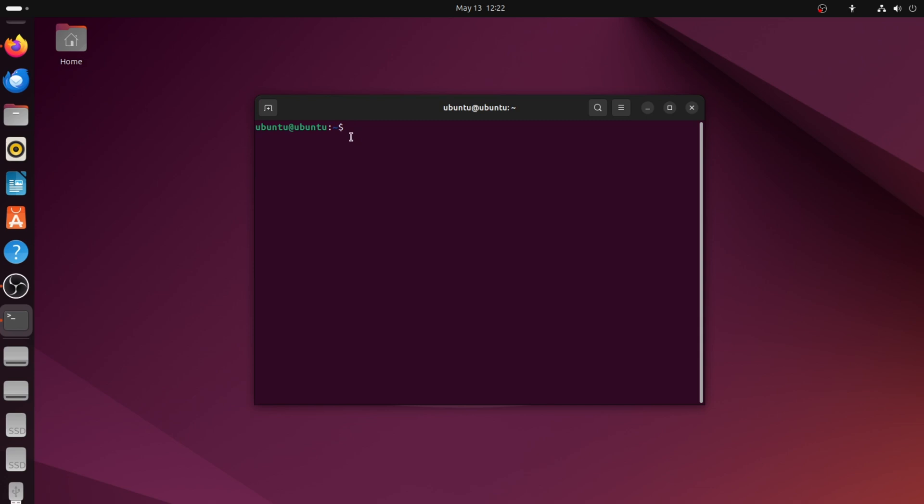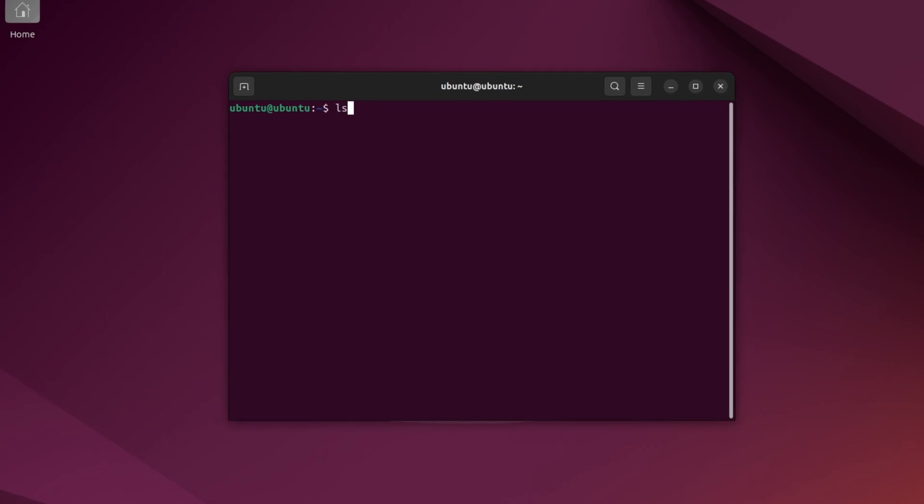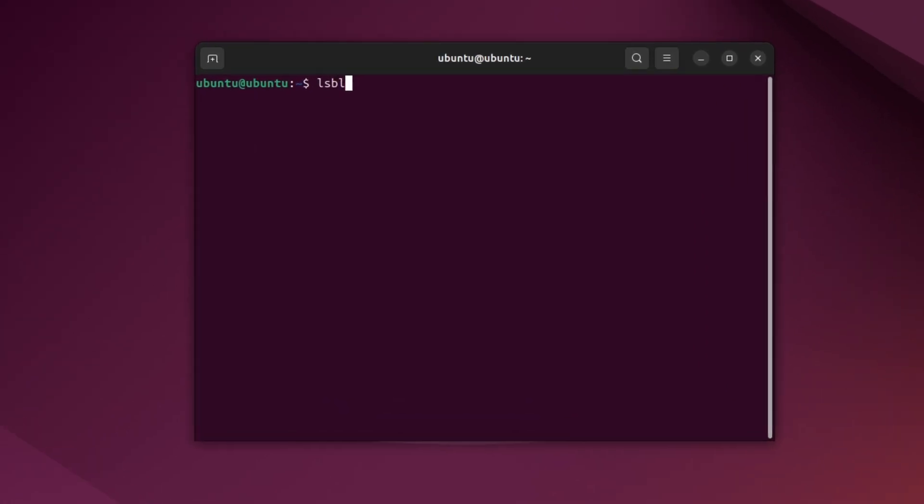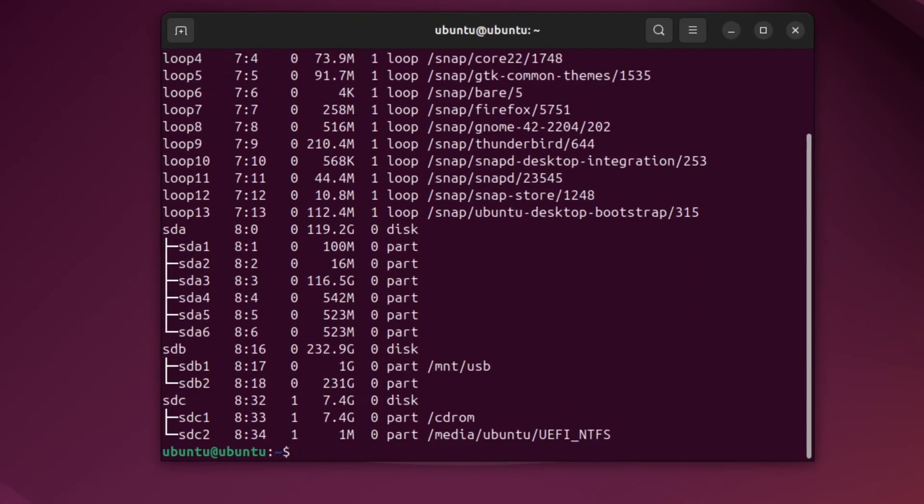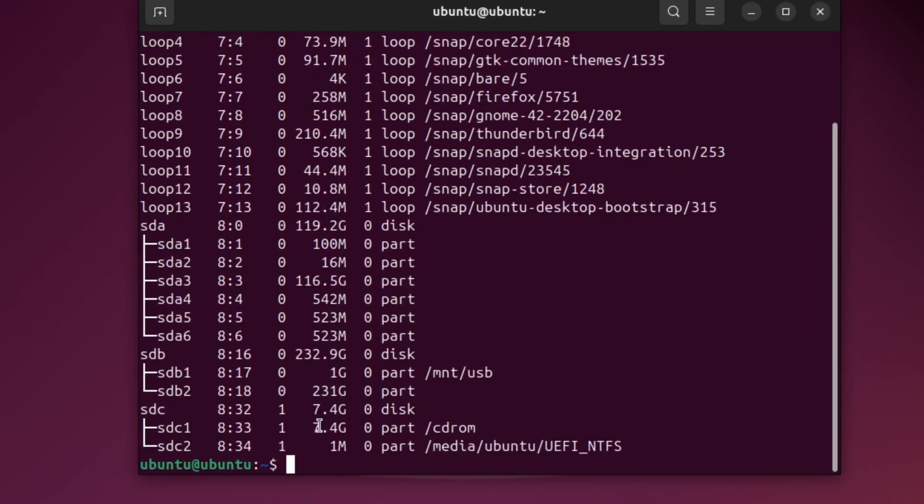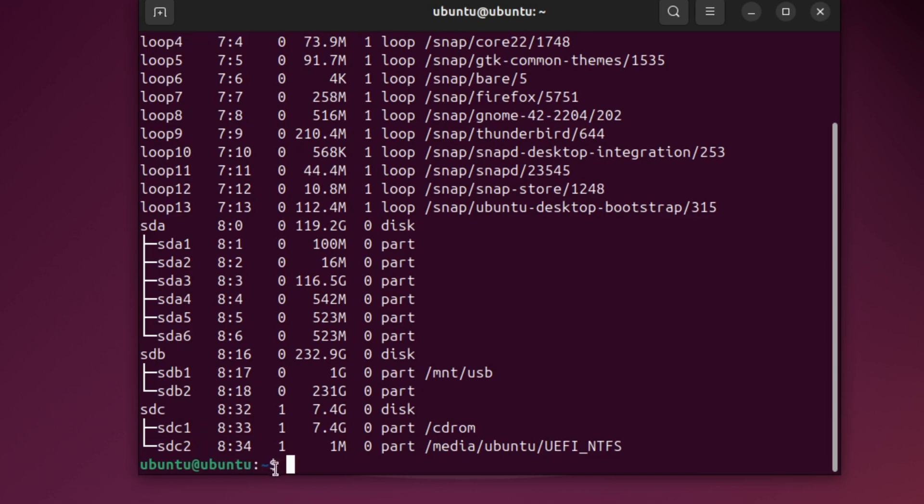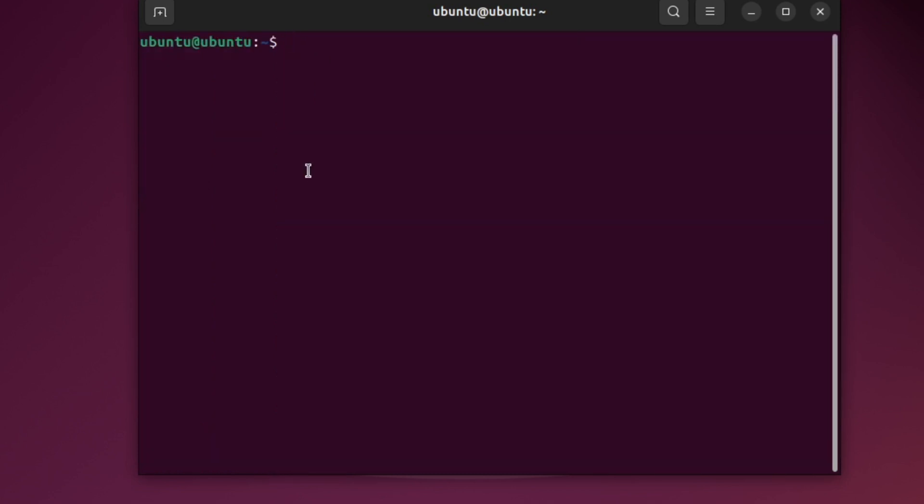Now, we need to check if the system can see your USB. To do that, type this command, lsblk, then press Enter. You will see a list of drives and partitions. Look for your USB drive in the list. It will usually look like /dev/sdb1 or /dev/sdc1. Make a note of this name. We will use it in the next steps.